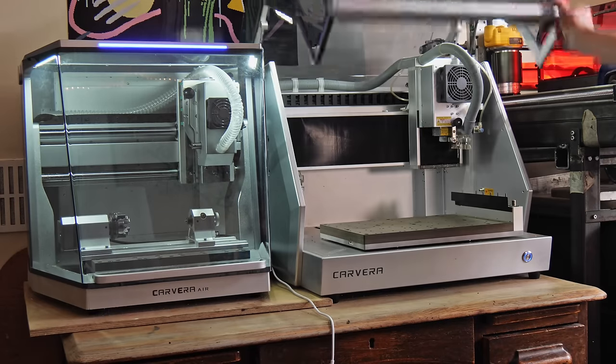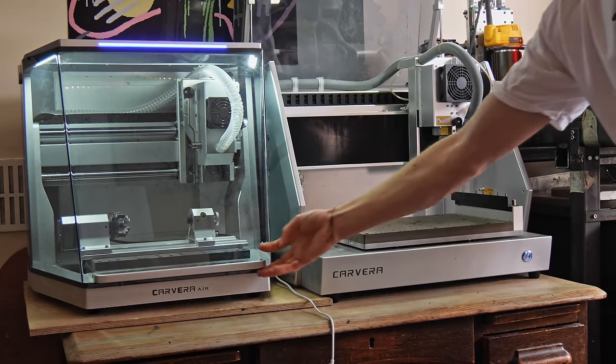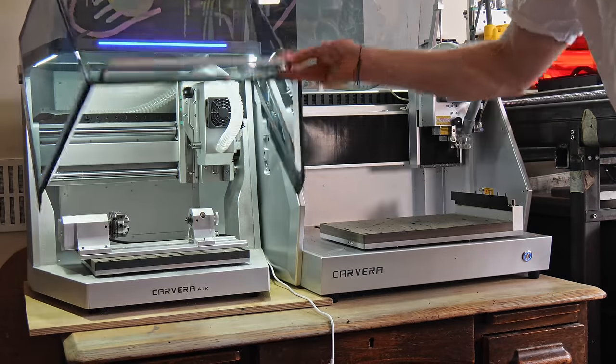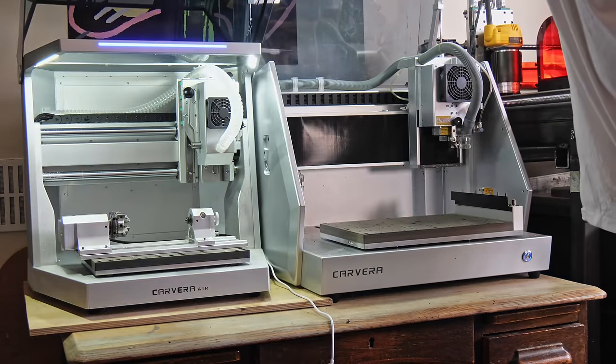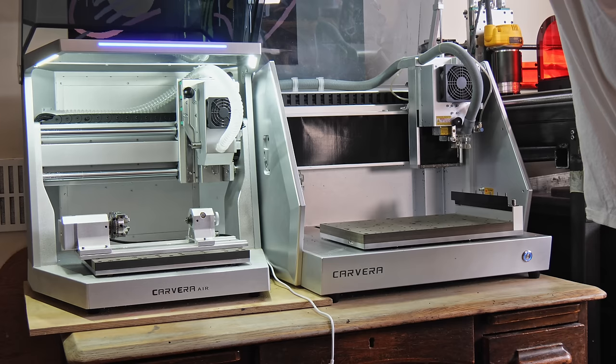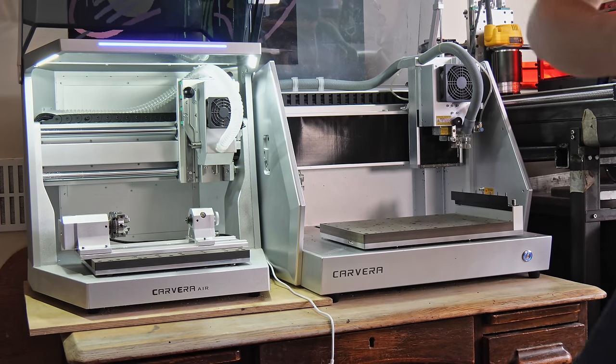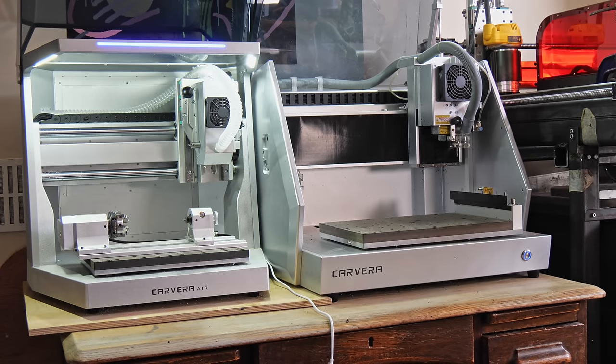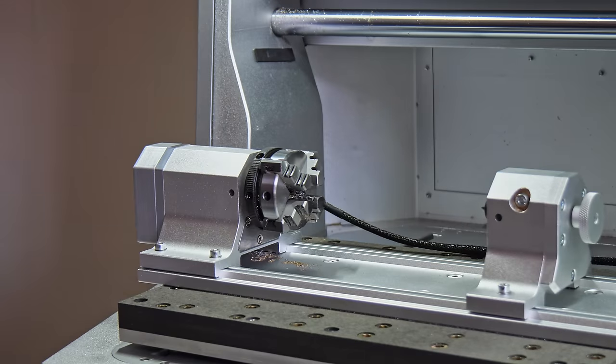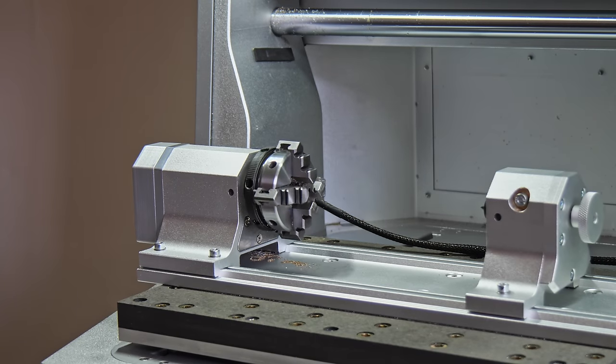So to combat this, Makera have stripped out some of the non-essential features of the original machine to create a more cost-effective version, the Carvera Air. This product has just launched on Kickstarter and it retails for about a third of the cost of the original machine.